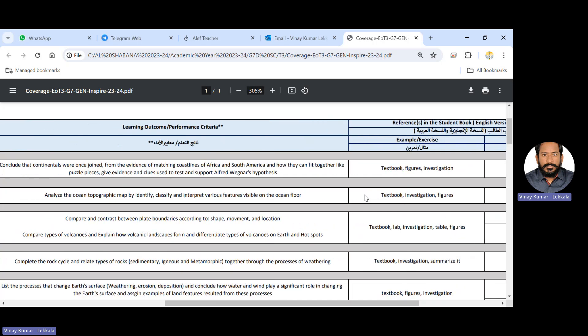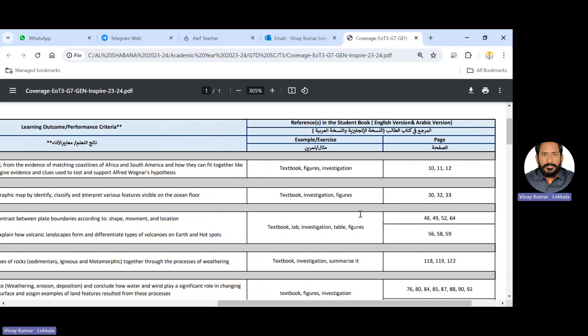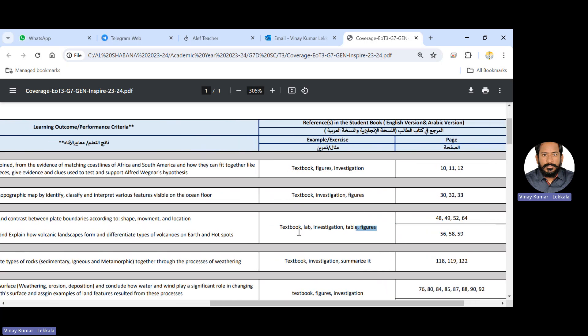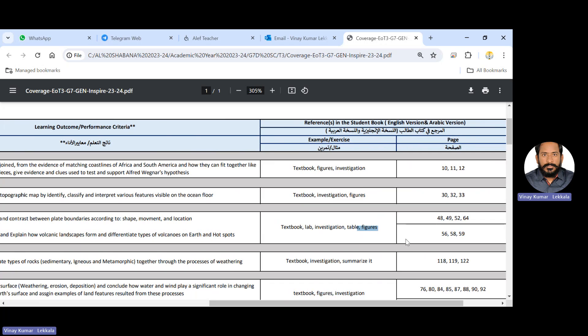And compare between the plate boundaries according to the shape, movement and location, and compare the types of volcanoes and explain how volcano landscapes form different types of volcanoes on earth and hotspots. Mainly, this is about the questions from the MCQs, mainly these questions are MCQs. So they mentioned the figures also, 3D maps, they will give you and identify the volcanoes where it will exist. The page number includes 56, 58 and 59.